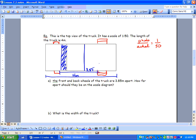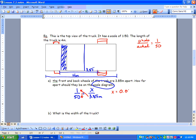How far should the wheels be apart on the scale diagram? We use our scale: 1 over 50 equals x over 3.85 meters. We're looking for the scale diagram — that's the photo on top. So we go 3.85 times 1 divided by 50, and we get x equal to 0.77 meters, which is the same as 77 millimeters or 7.7 centimeters.